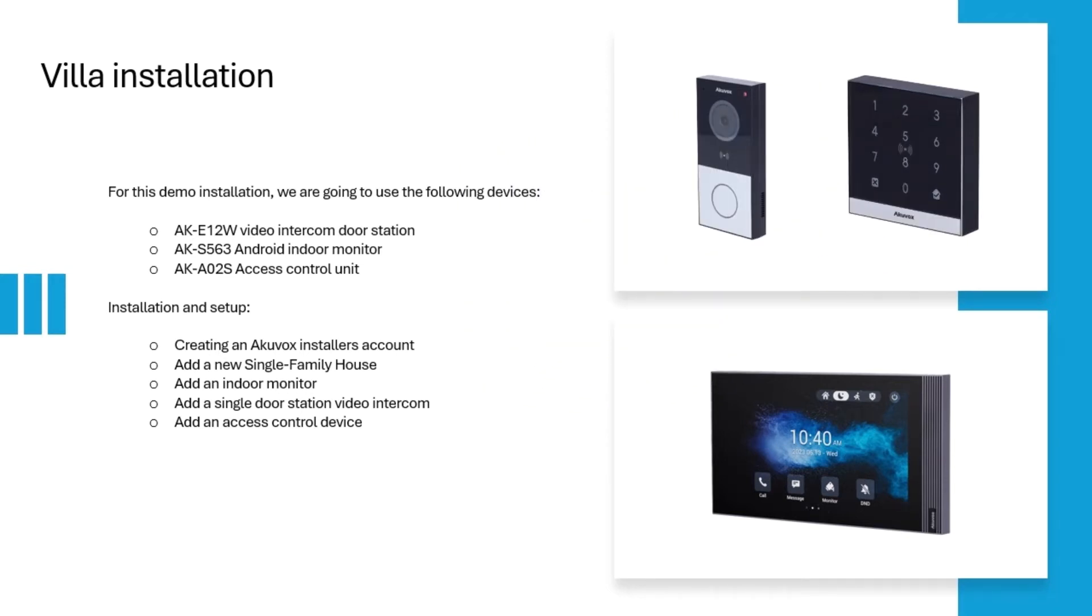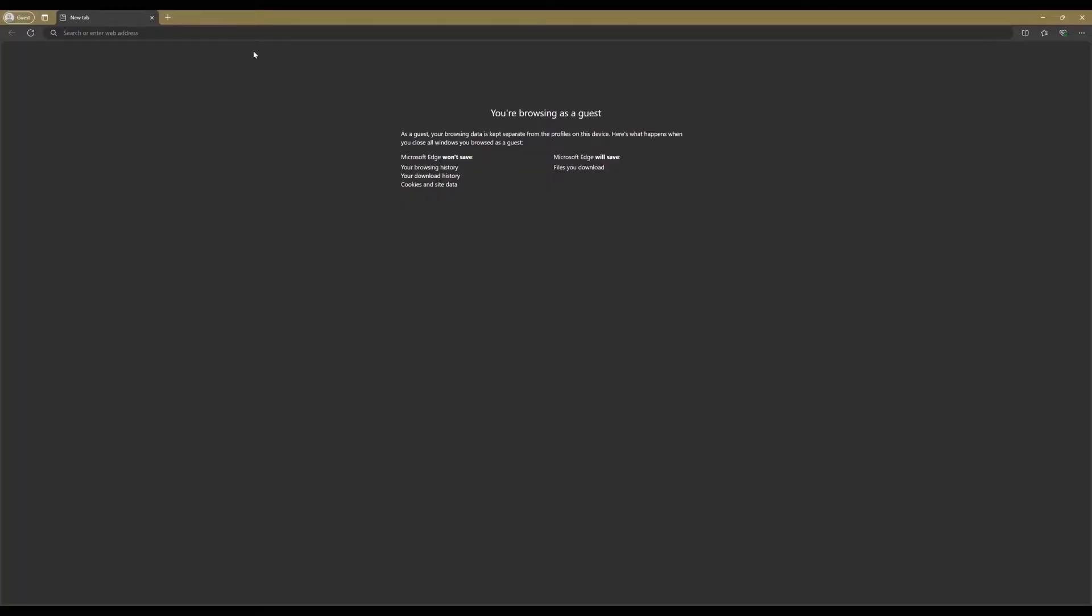Prior to installation, it is necessary to create an Akuvox installer's account, add a single-family house account, and then integrate the indoor monitor, door station, and access controller. To begin, create an Akuvox installer's account.